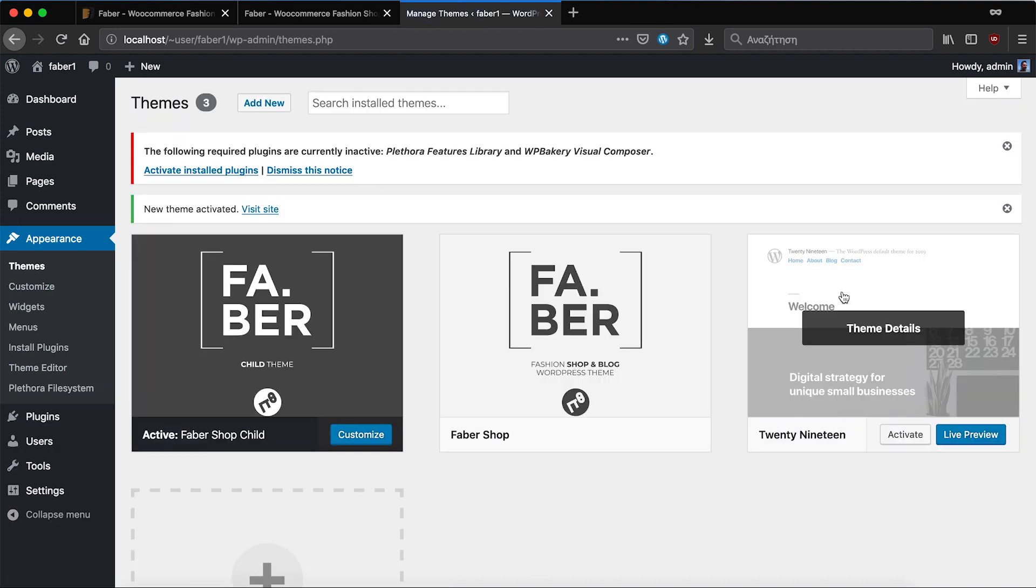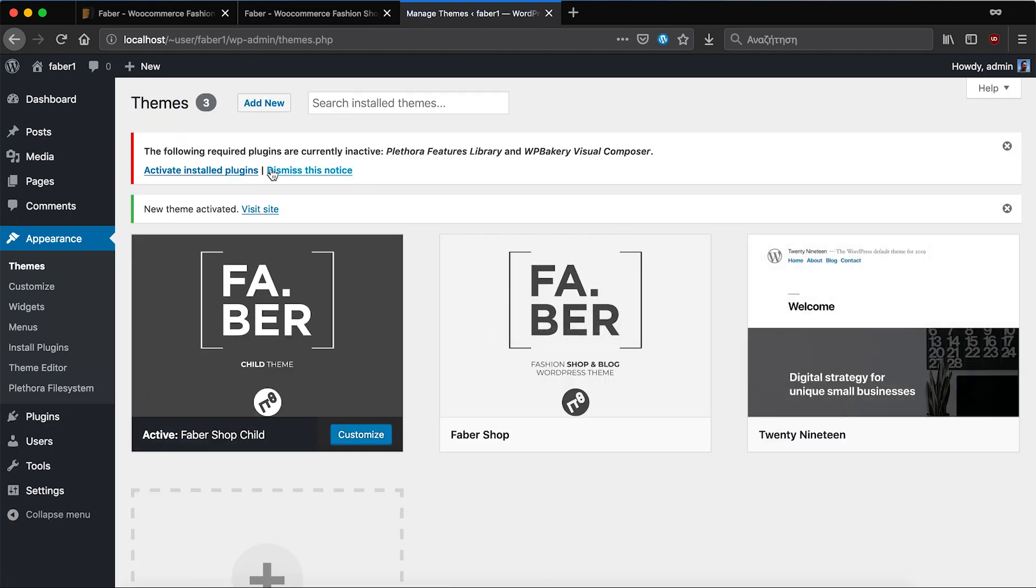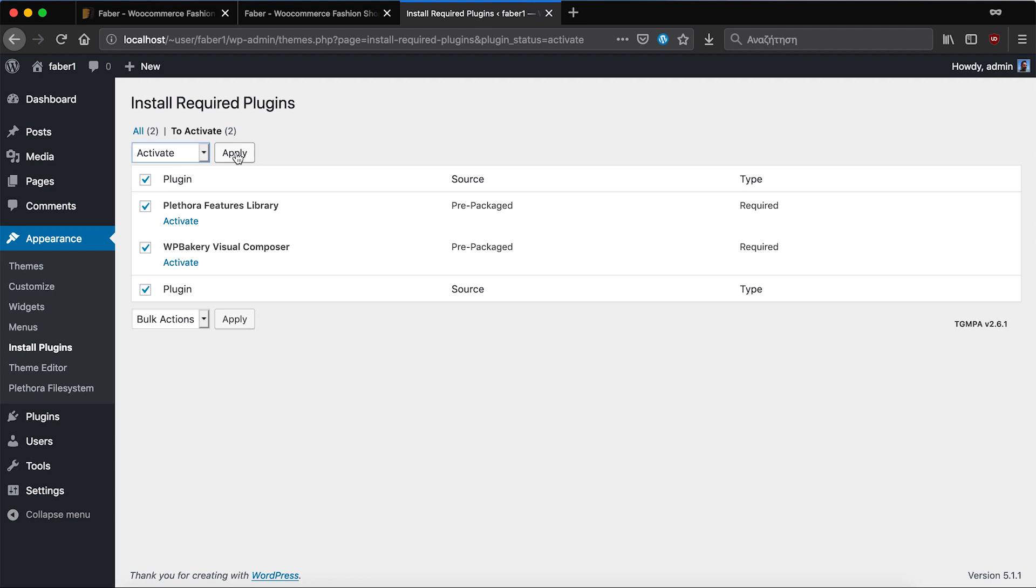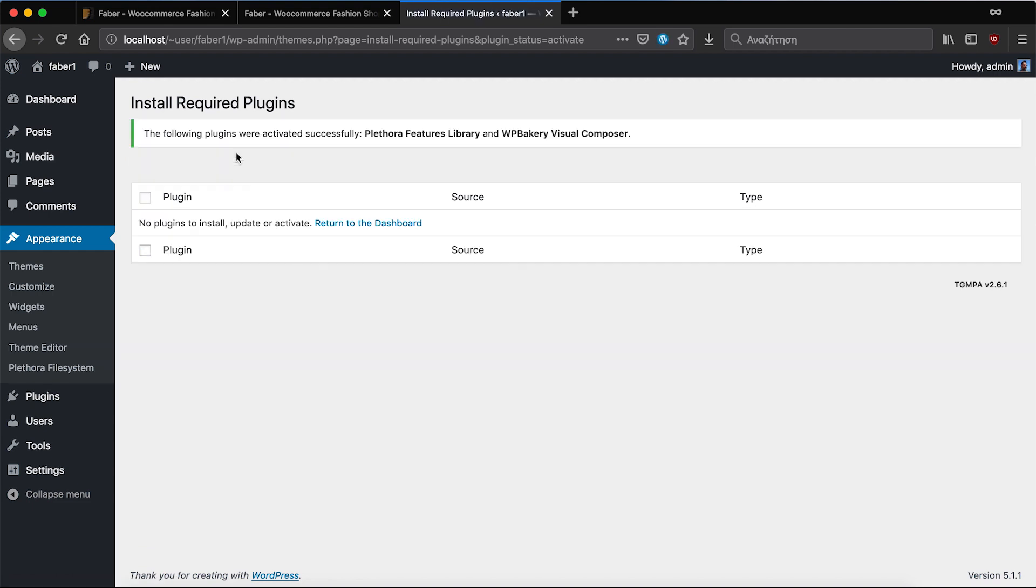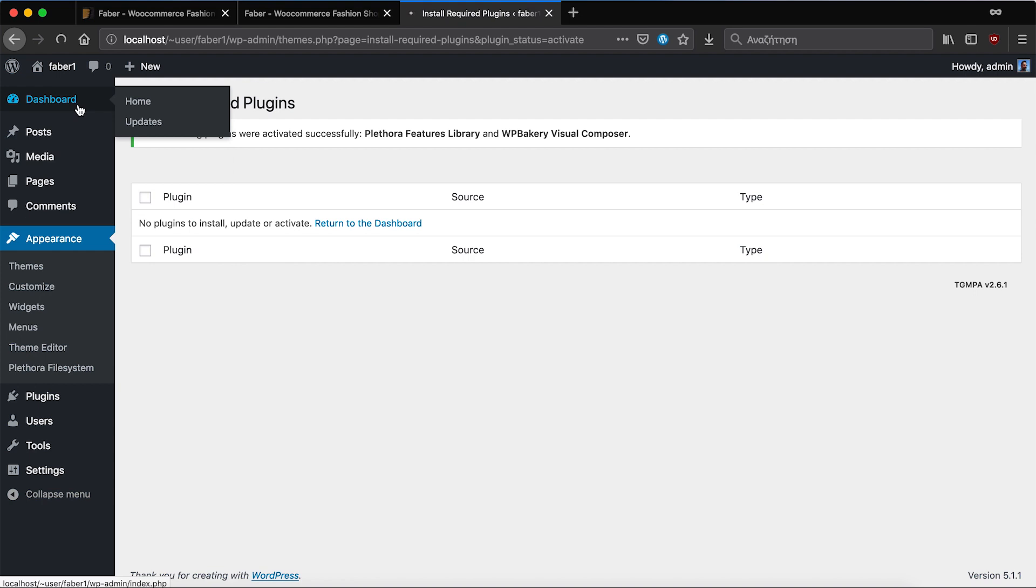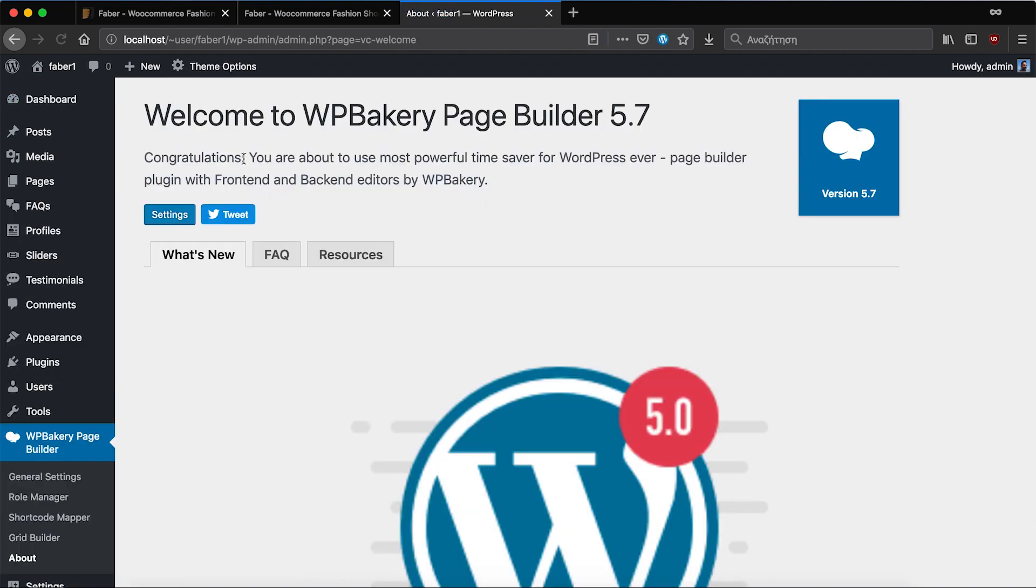Next we're going to add and activate the plugins. Next thing we go to dashboard and we see that it has been enriched with more options and at this point we're ready to import the demo.